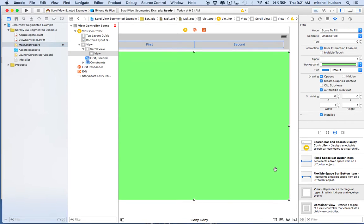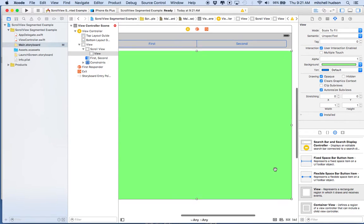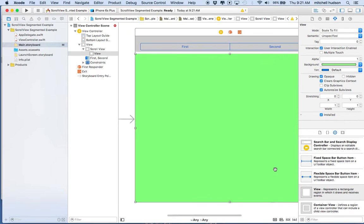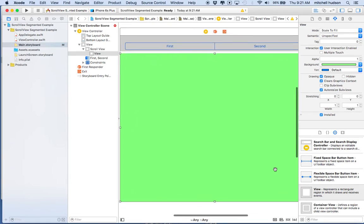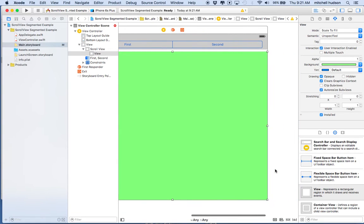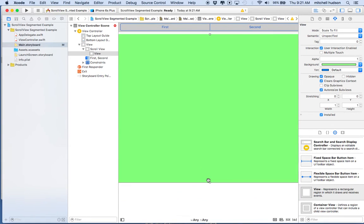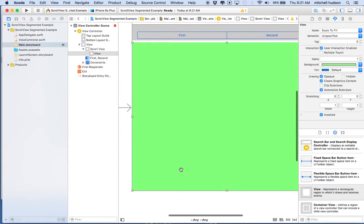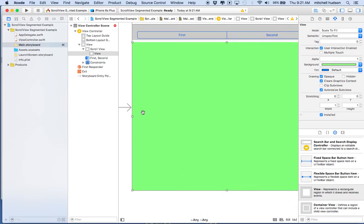I'll go to the attributes inspector and choose a new color — I'll make it green. So there's our view. You can see that this content view for the scroll view is now inside the scroll view — we can tell because it's indented in the outline. This is the main view, that's the whole window. This is the scroll view, and inside the scroll view we have this view. I want to make sure this view reaches all the way to the edges of the scroll view.